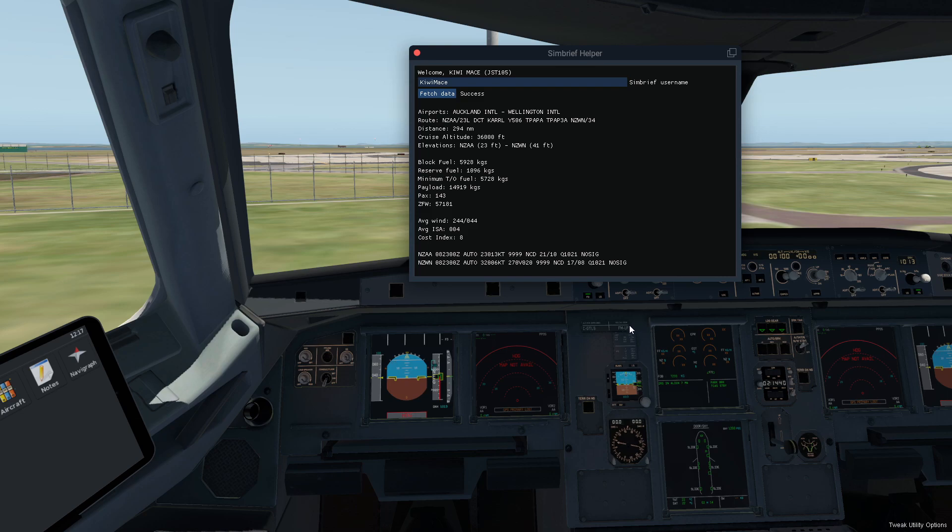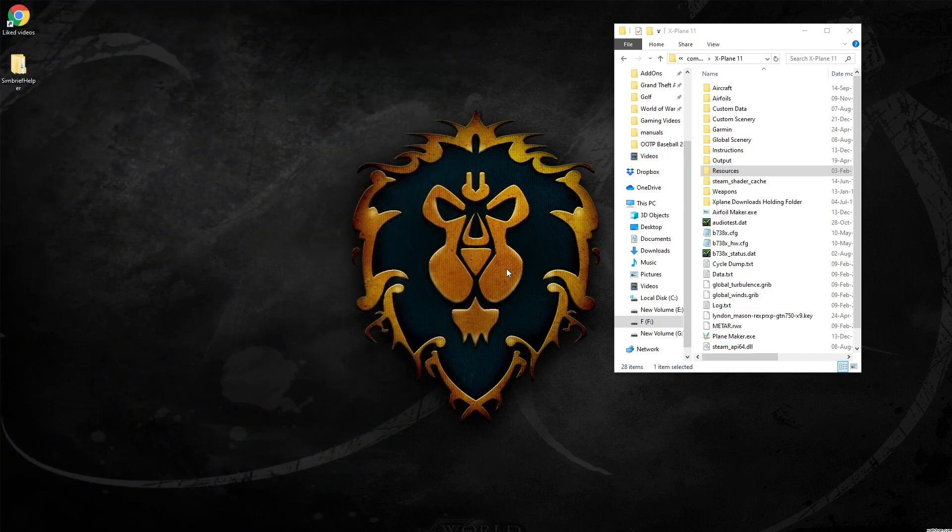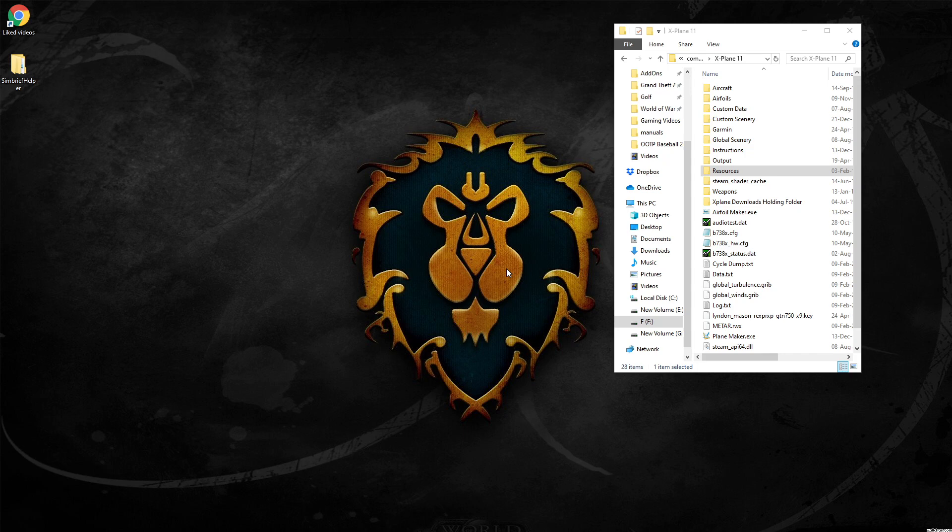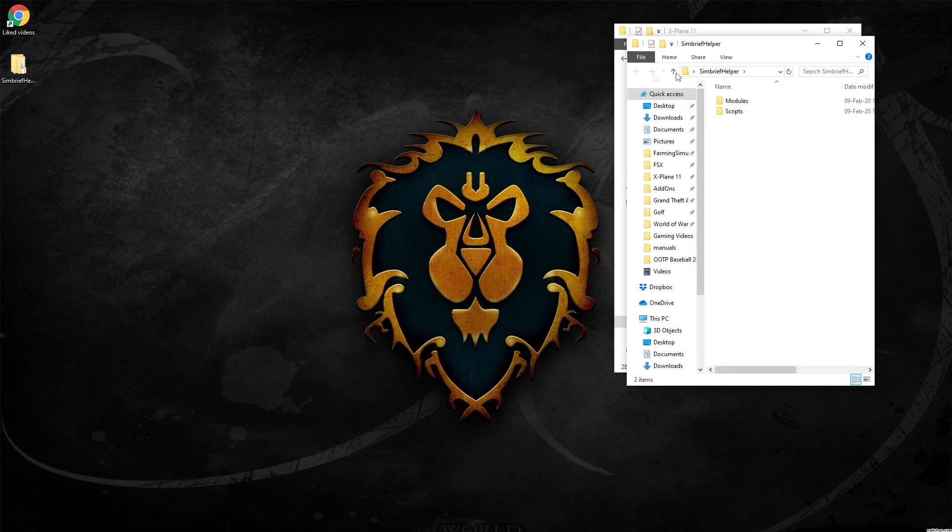So what we'll do first is I'll quickly show you how to install SimBrief Helper into X-Plane 11. Okay, installing it is really easy. All you need to do is obviously go to the X-Plane download site and search for SimBrief Helper. That's the best way to find it, then download it and extract the file here to your desktop.